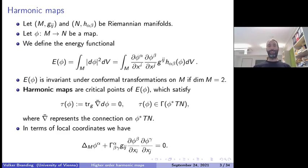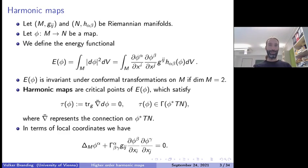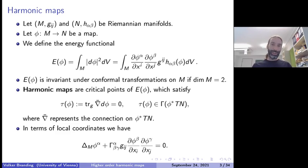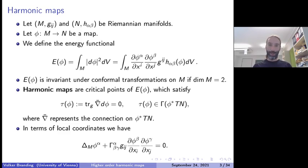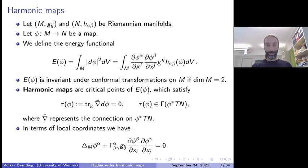Why is this called the tension field? The name comes from elasticity theory — in the early days of harmonic maps, people used them to model elastic materials, thinking of the domain M as rubber. If you push it onto some other geometric object you can calculate the tension field, and if the tension field is zero, the rubber does not try to rearrange itself anymore.